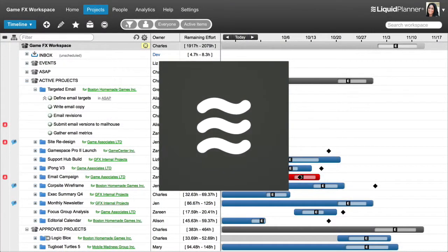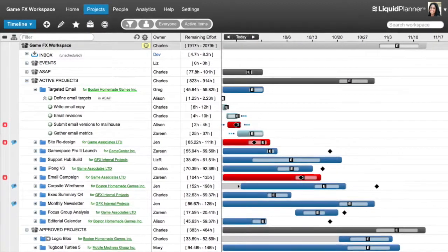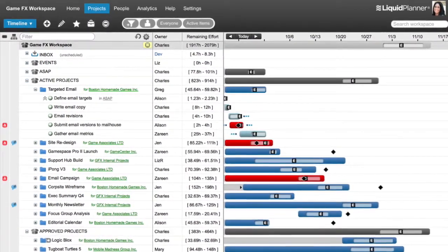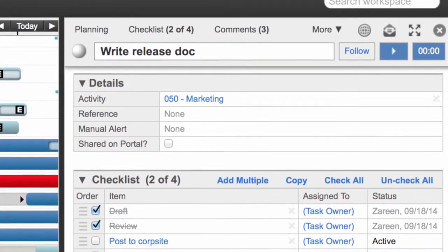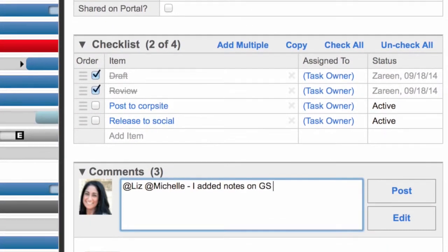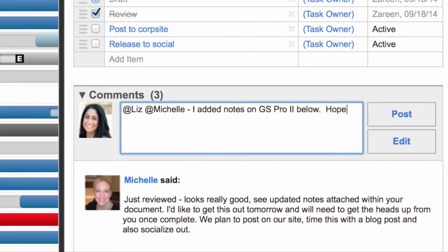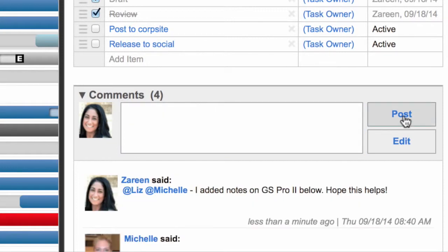At the heart of your Liquid Planner workspace are projects and tasks, but we all know there's more to project management than the plan. Liquid Planner is the home base for all of the information, ideas, documents, and conversation your team needs to get things done. That's social project management.